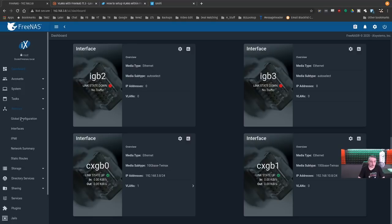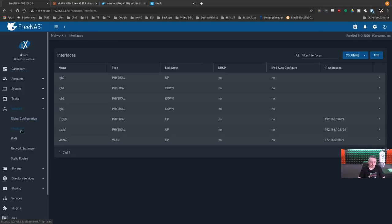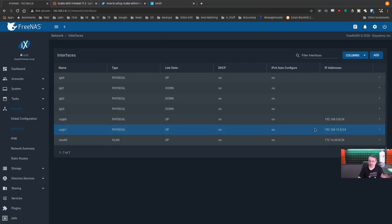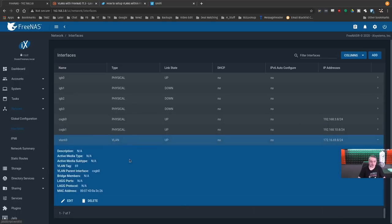So you go over here, go to the interface setup, and we have this one, this one, ignore this, this is my storage network, something separate we're not talking about, and VLAN 69. And if we look at VLAN 69, parent interface is CXGB0.